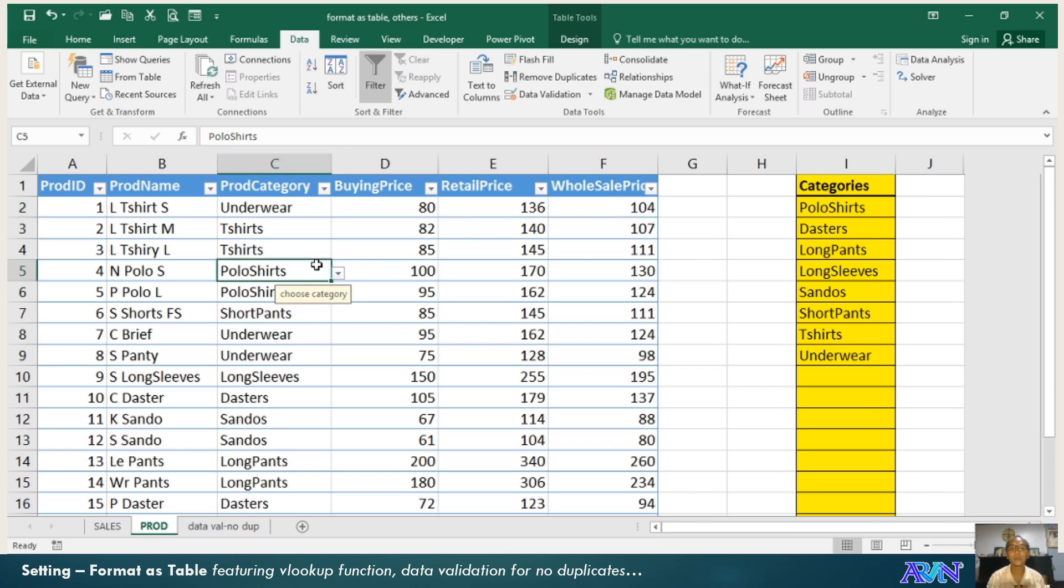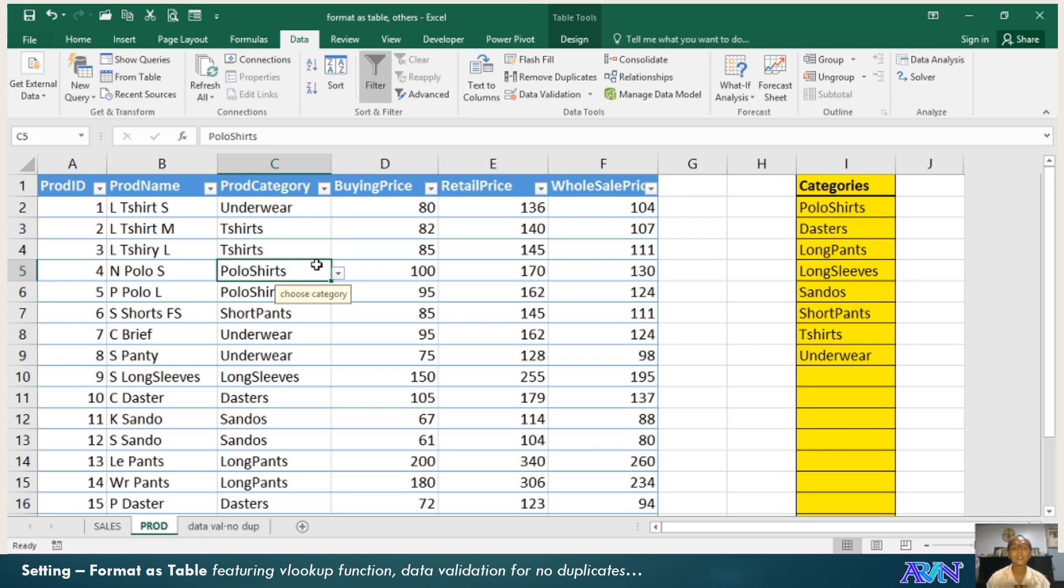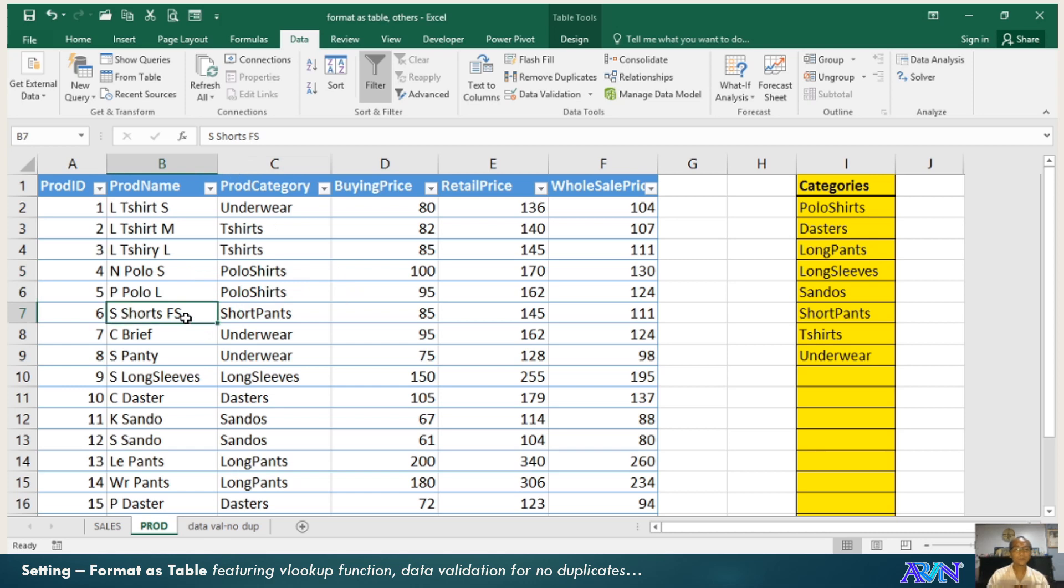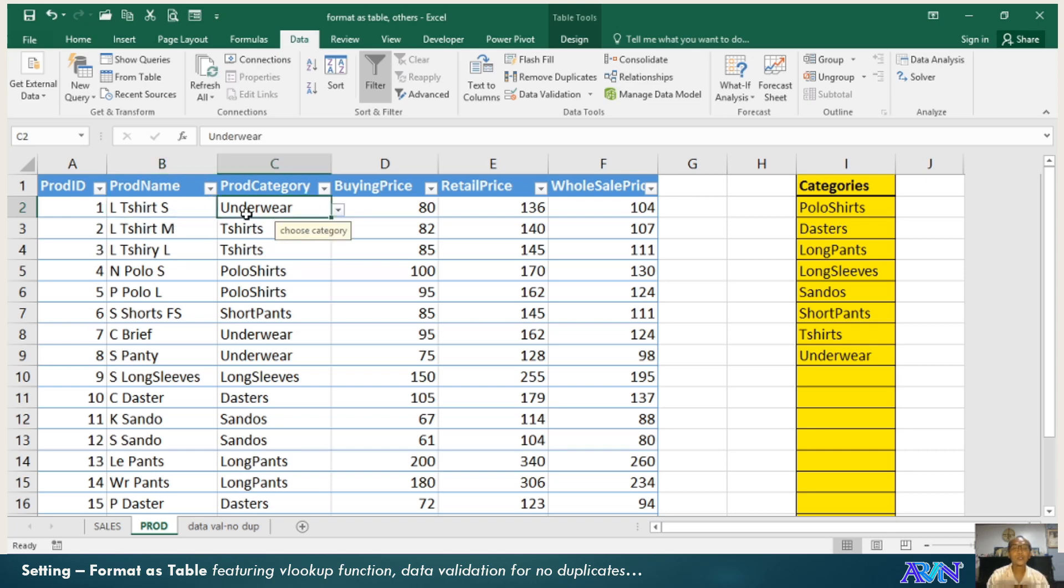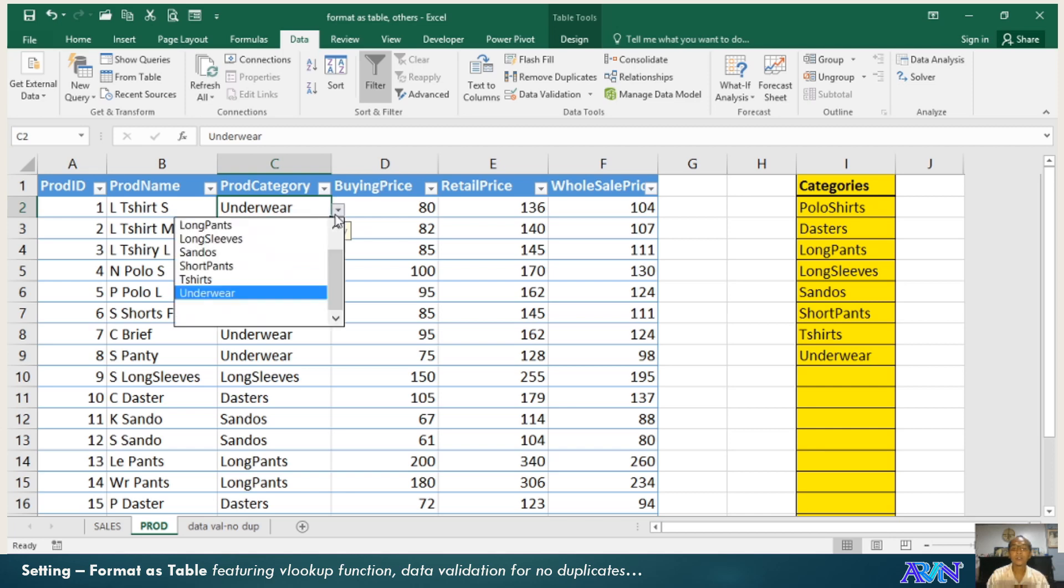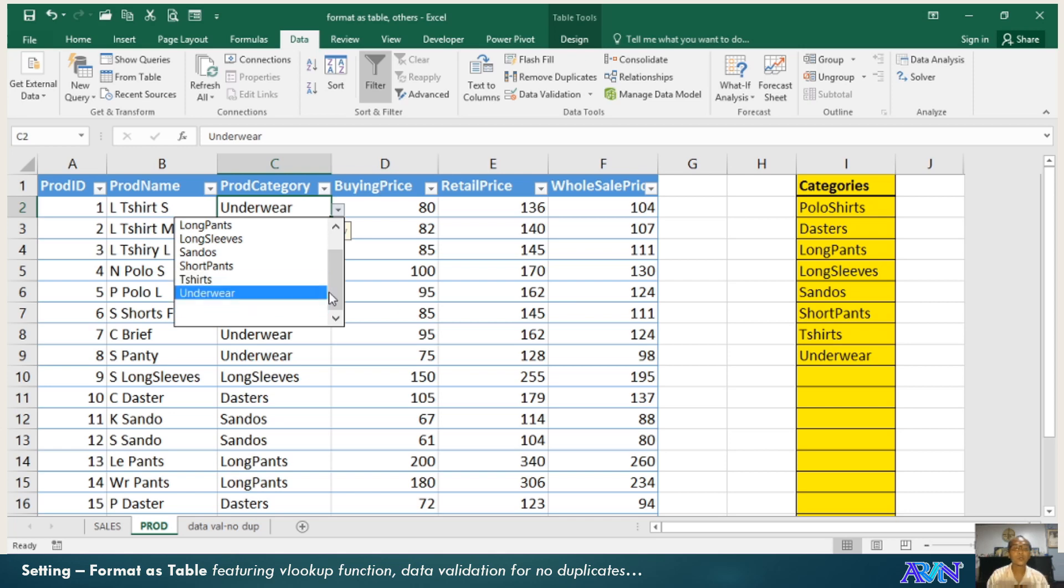This worksheet or workbook will allow me to monitor my products and the sales of all of these products depending whether it was purchased as retail or wholesale. In the product category, I used a data validation here and the data validation is using list, but take note that this list comes from these categories here.